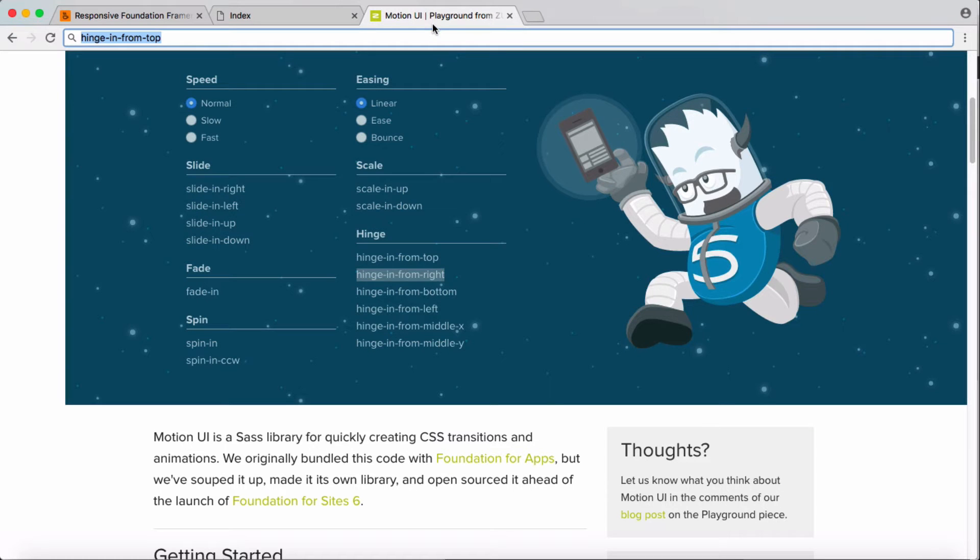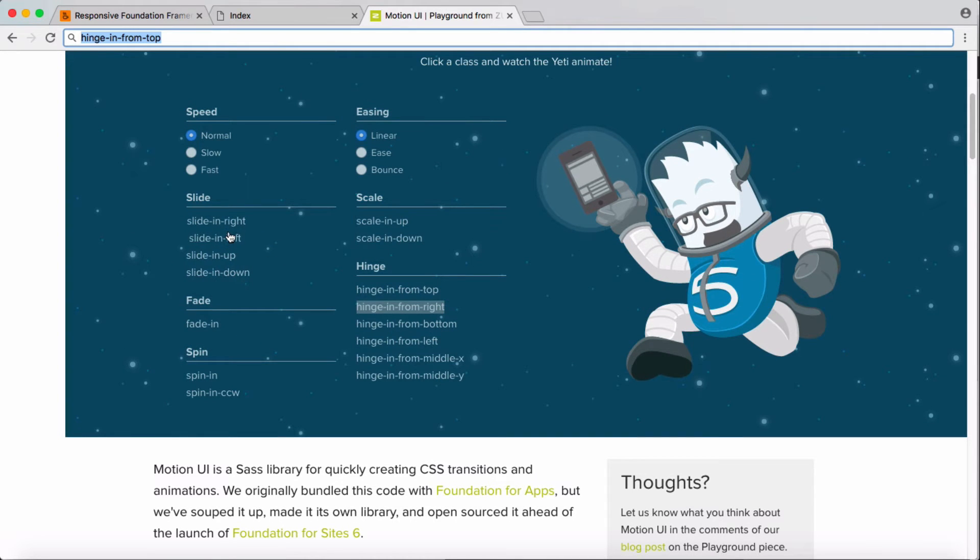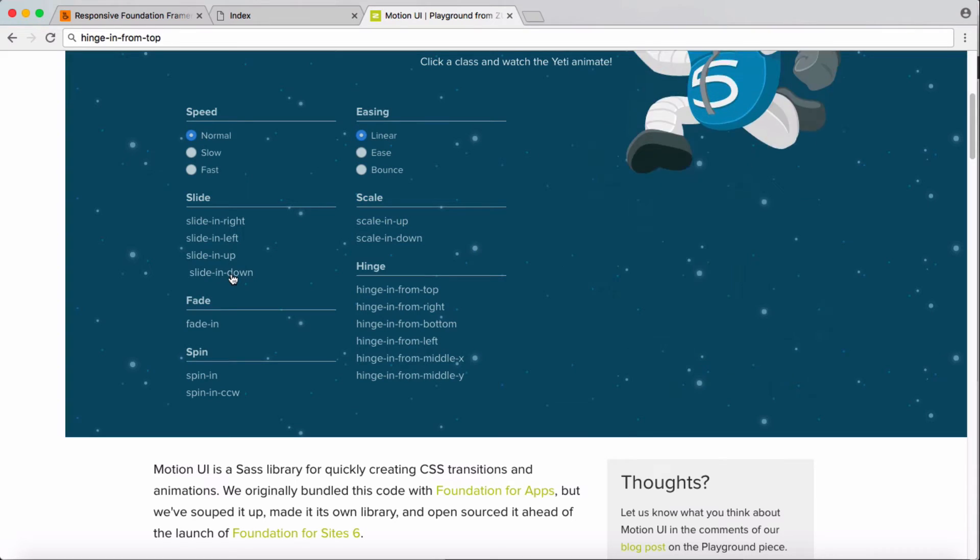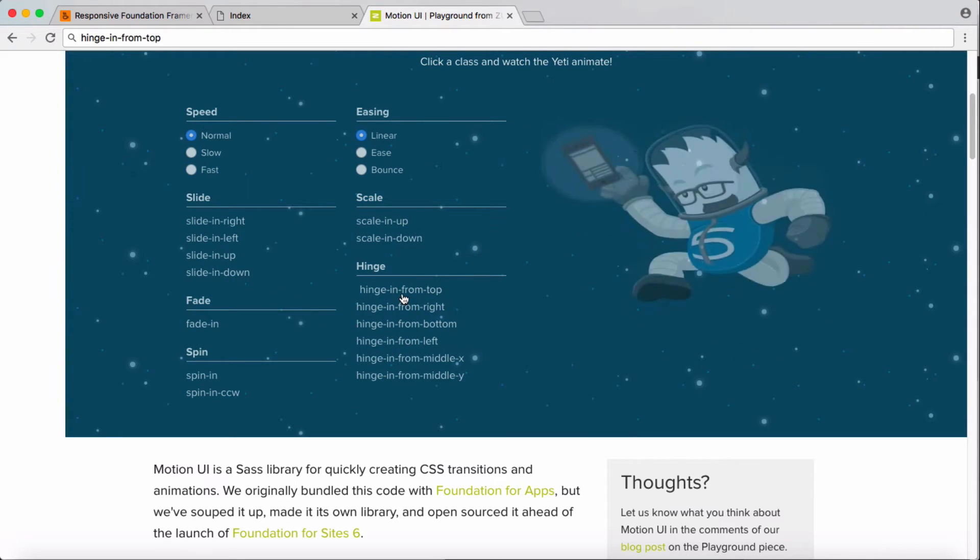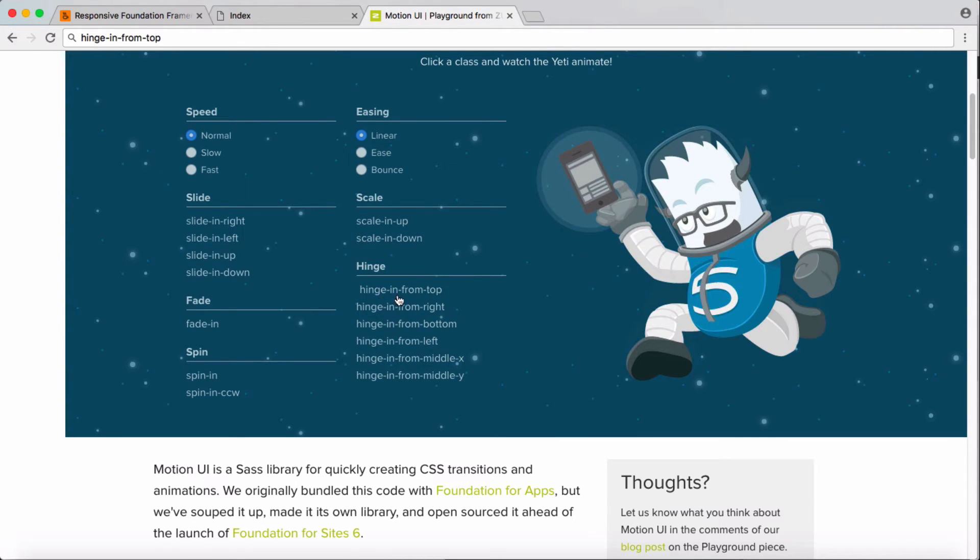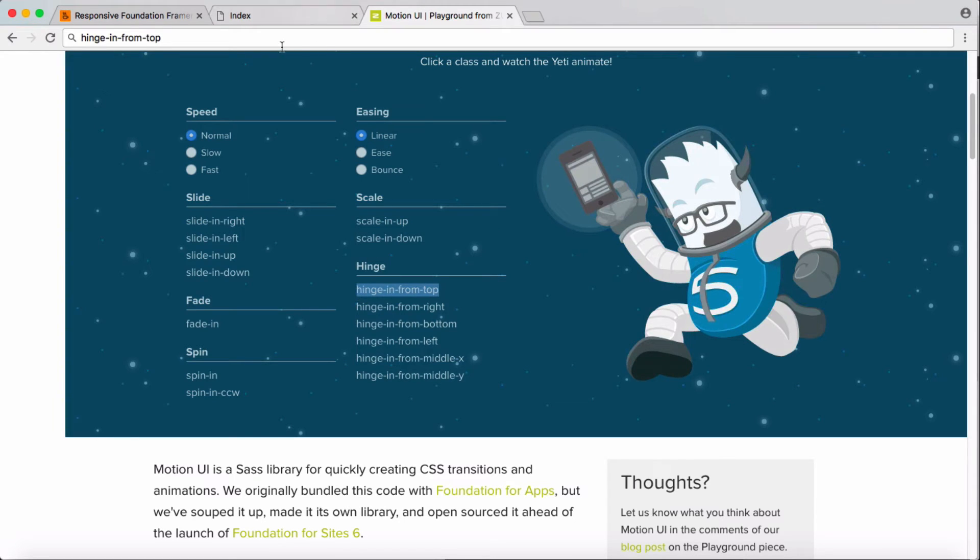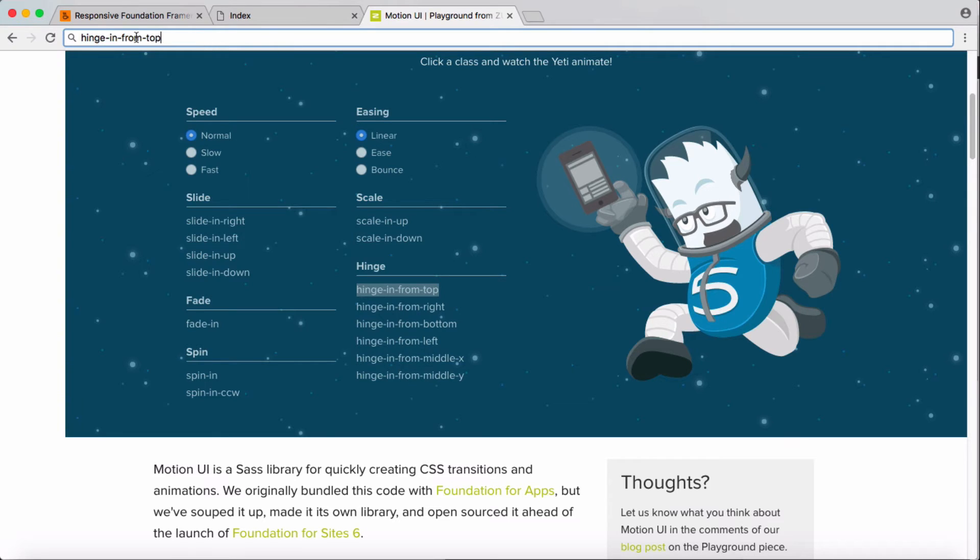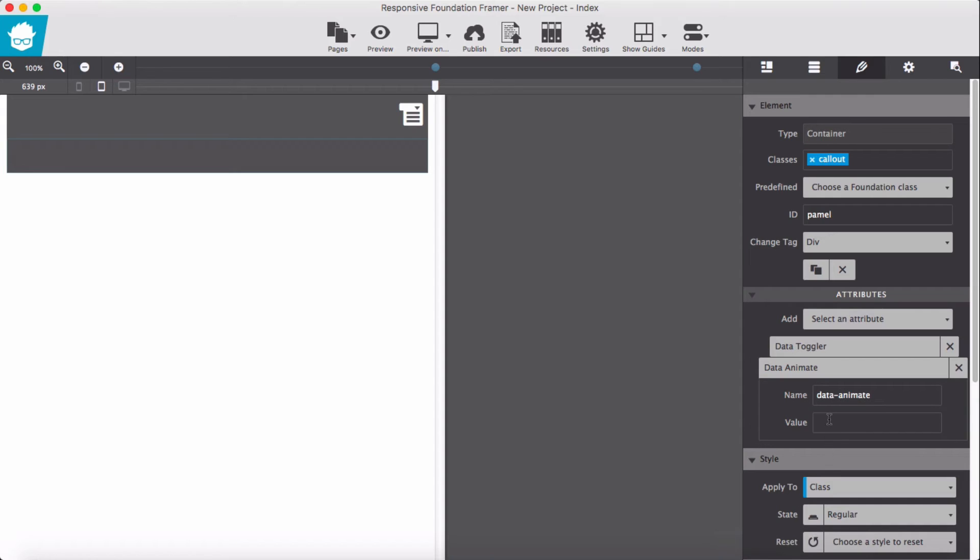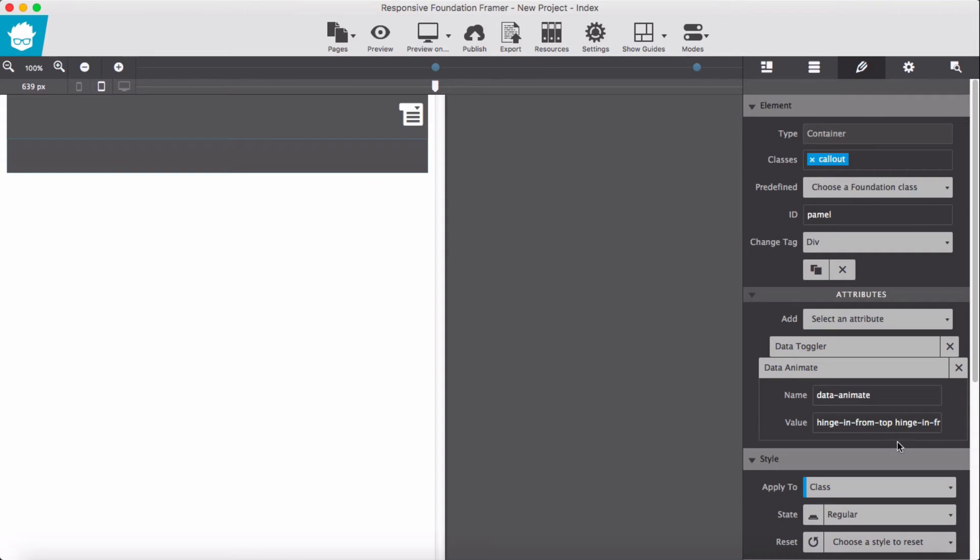Which is slide from the right, we can add this. I'm going to add hinge in from top. Copy hinge in from the top. Then I'm going to add it to the value here. Then for the hinge out from the top I'm going to add space, hinge in from top and hinge out. We need to change 'in' to 'out'.